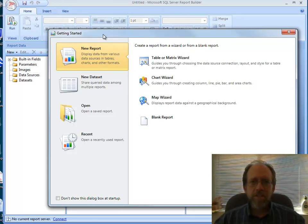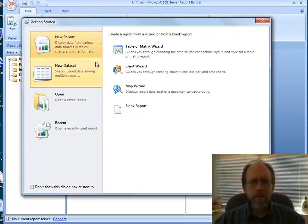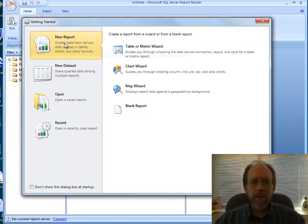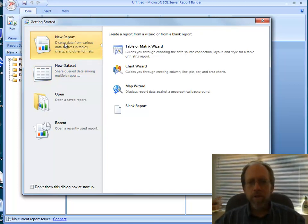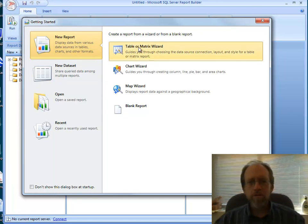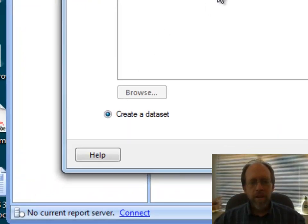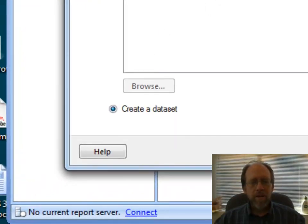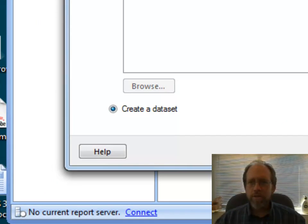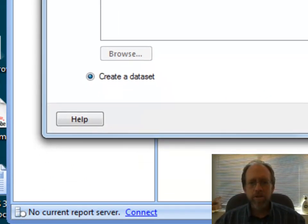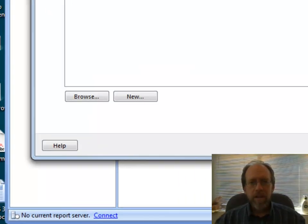When I start up Report Builder after the installation, I have the getting started screen. What I'm going to do is actually take you through a report that I'm going to create using one of our data sets here. I'm going to do a new report using the Table or Matrix Wizard. It's a nice little wizard that makes it really easy. I haven't made anything yet, so I haven't created any data sets. I don't have any data sets to work with, so I'm going to have to create one.